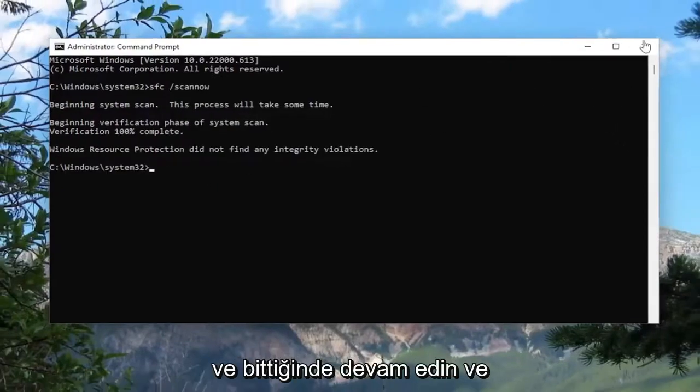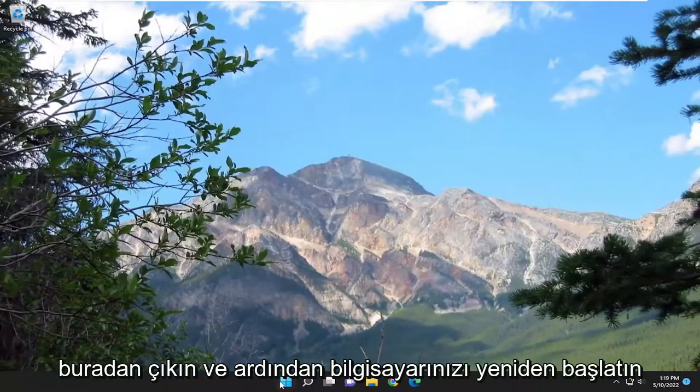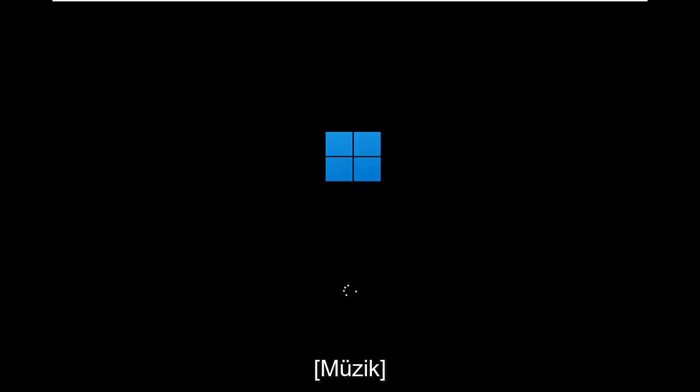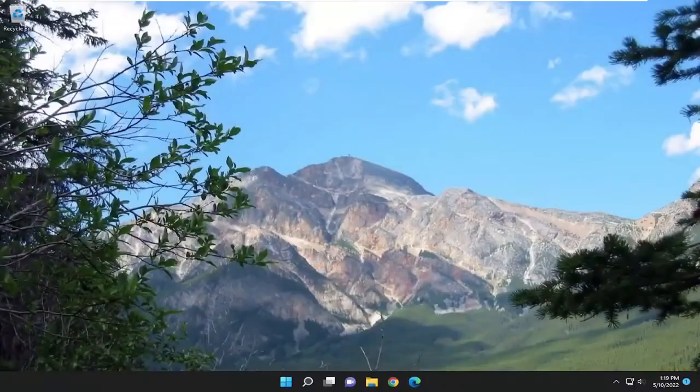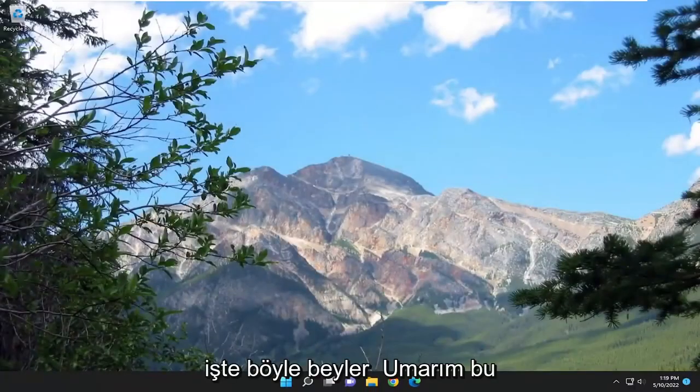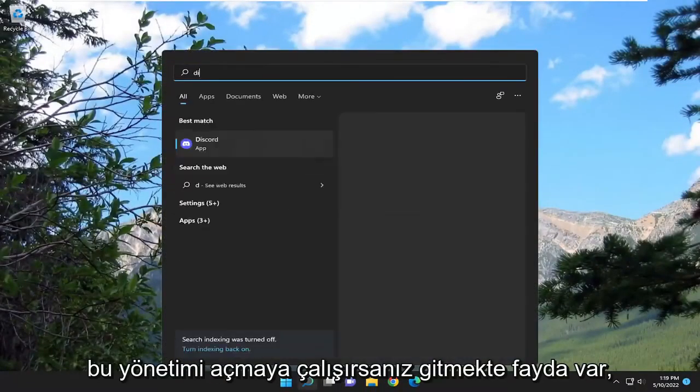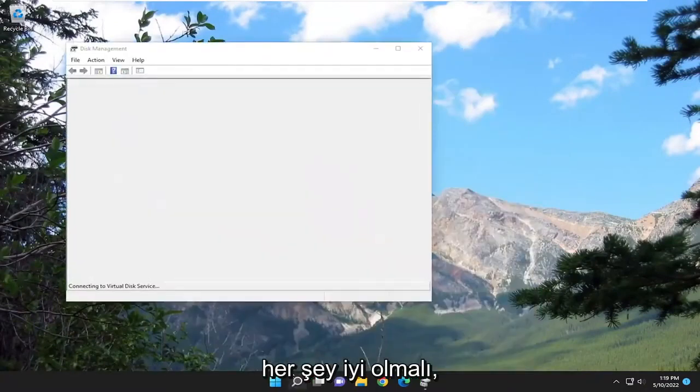And once it's done, go ahead and close out of here and then restart your computer. So there you go, guys. Hopefully at this point you should be good to go. If you attempt to open up disk management, everything should be good.